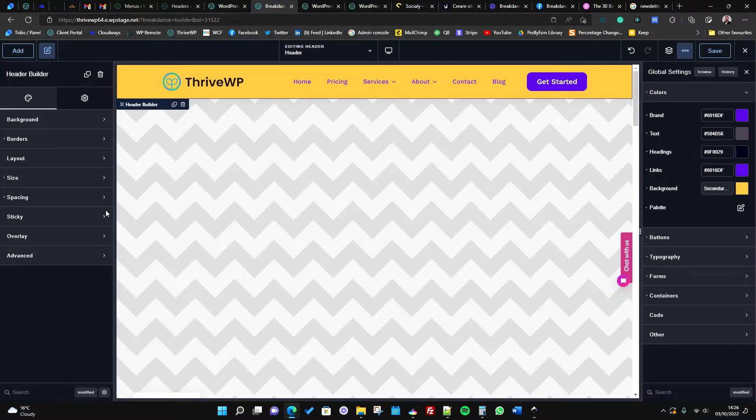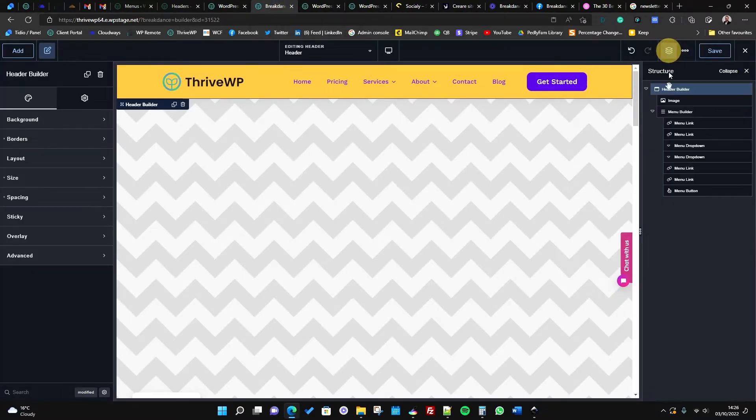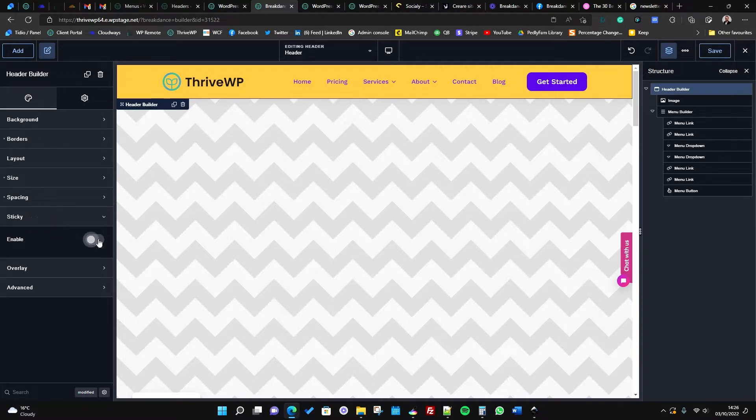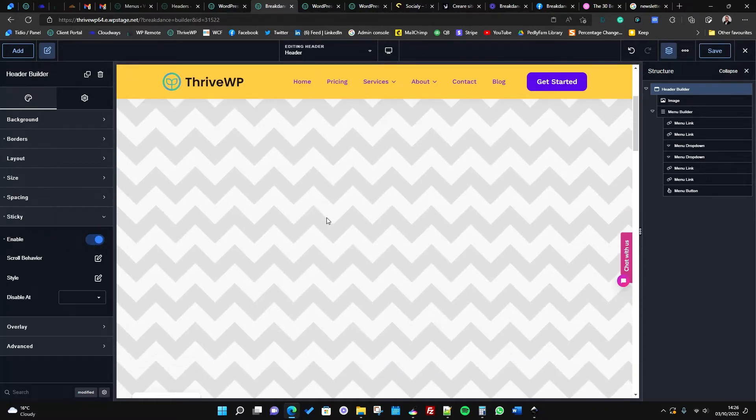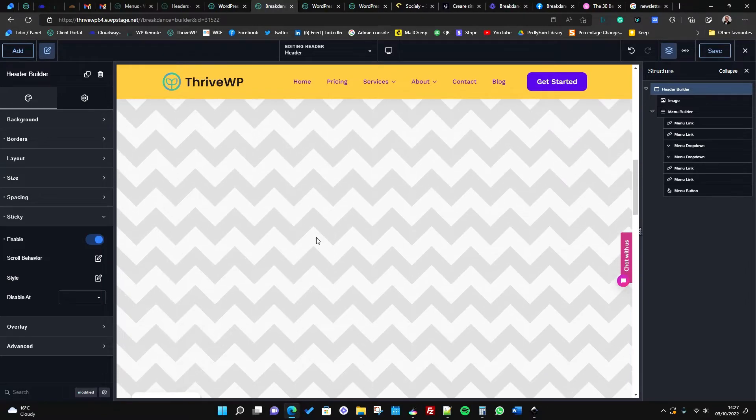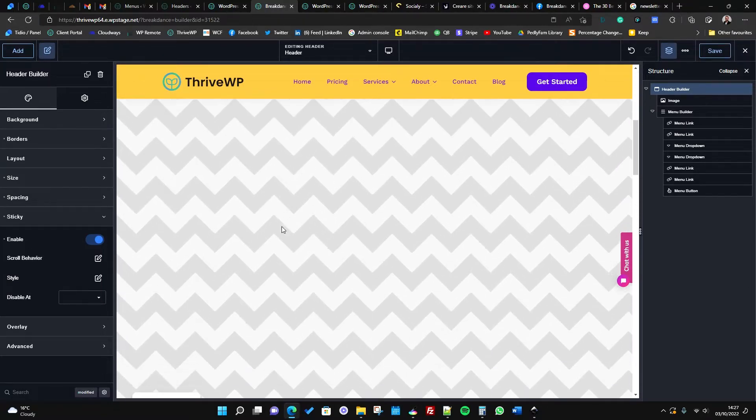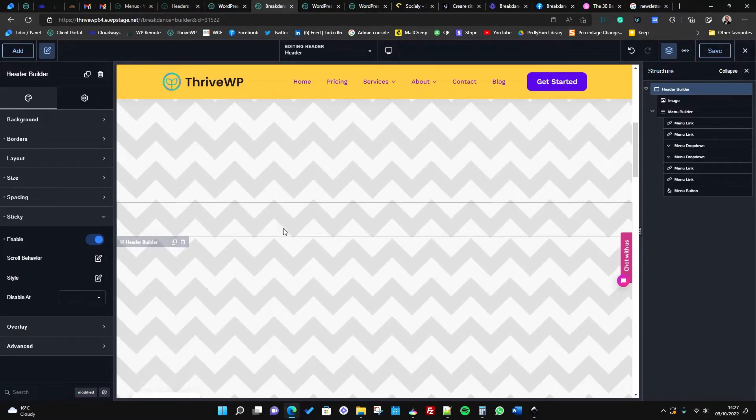So what we want to do is go to our header builder. If you get the structure panel out, go to the header builder. What we want to first do is go to sticky and then enable that. That then makes the menu sticky.